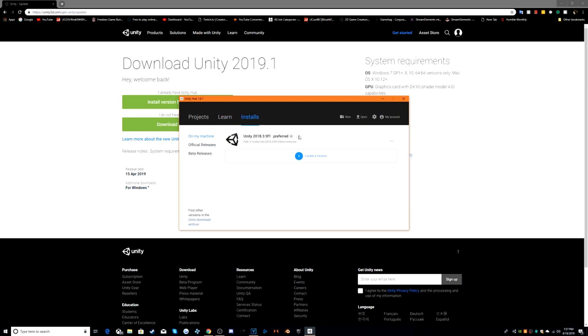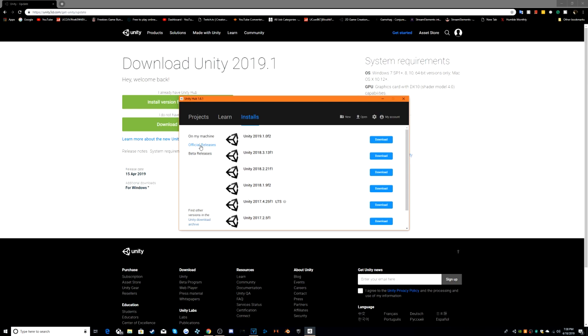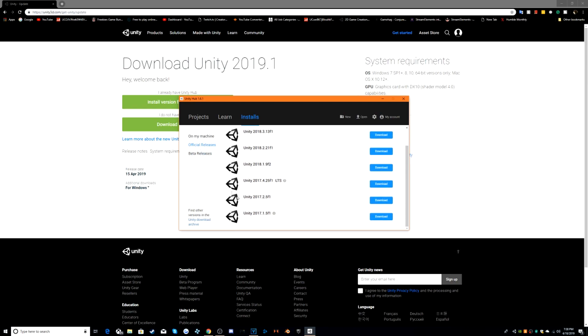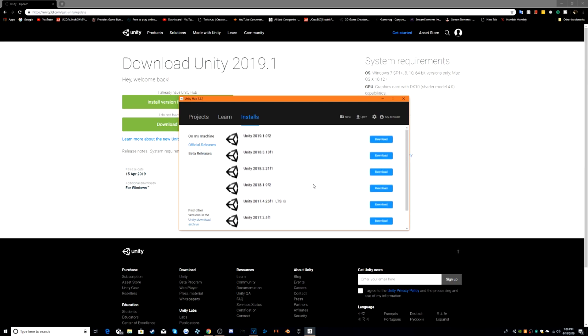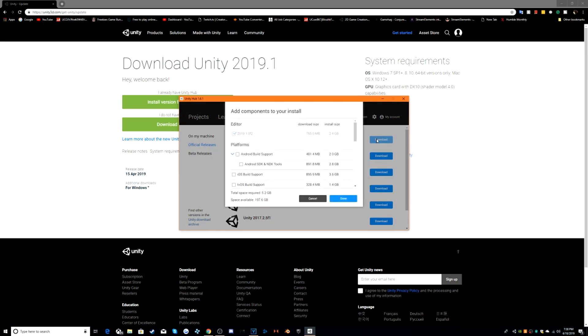There's installs. I have this one working on, but I'm not going to use it for one. You can also find other versions in the Unity download archives. Beta releases have Unity 2019.2.0811, which is a beta, but we can go in here, official releases. There's other versions to download, but this is the main one that you need to download. So click download.